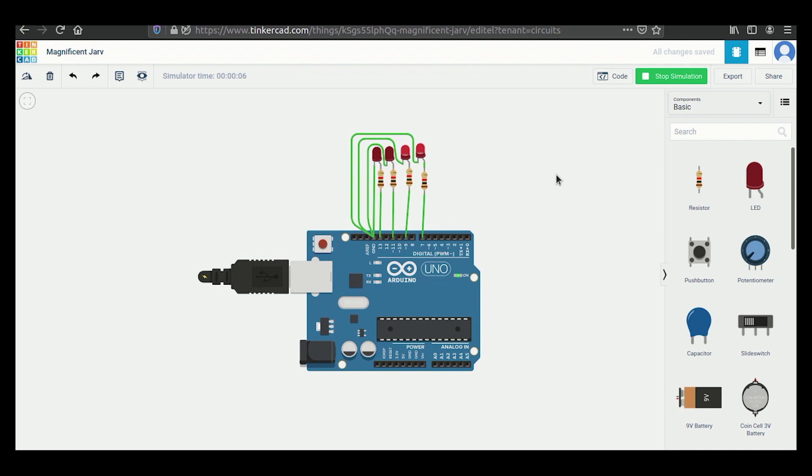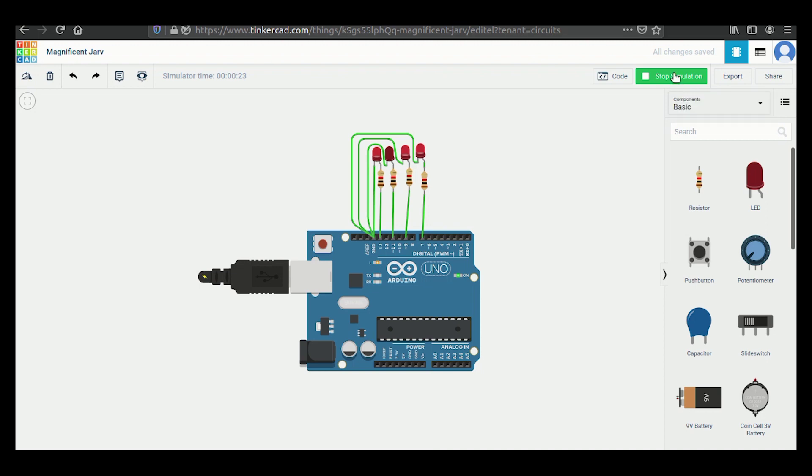So how this program is going to work is, suppose the binary number of 1 is 0001. So in this condition the first 3 LEDs will be OFF whereas the last LED will be ON. Similarly we will perform this with all the numbers 1 to 15. For this program we will use an online tool Tinkercad.